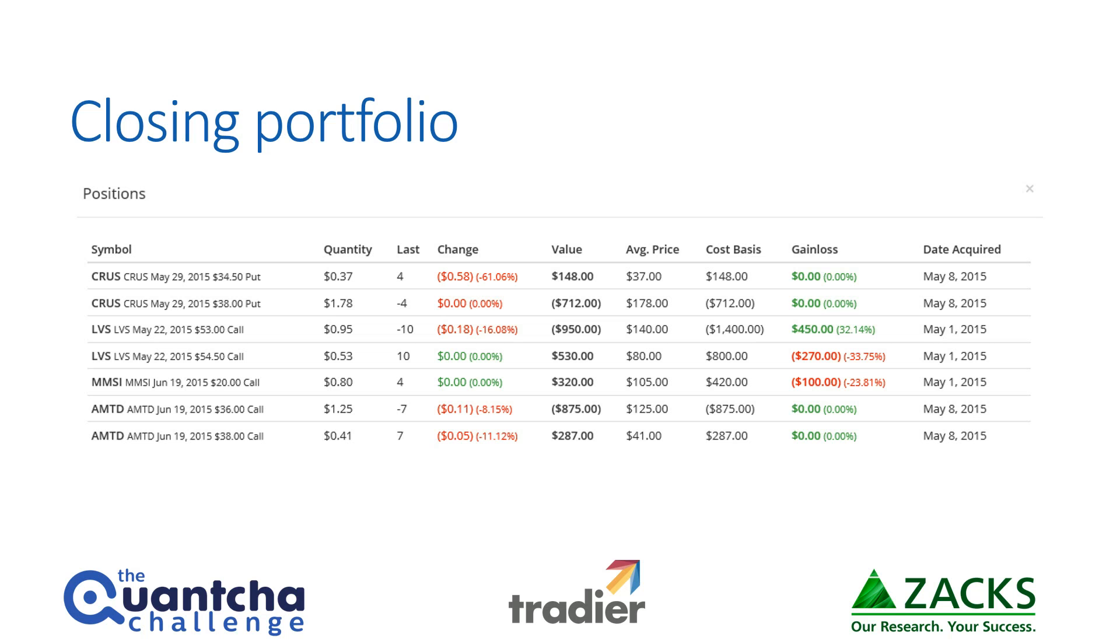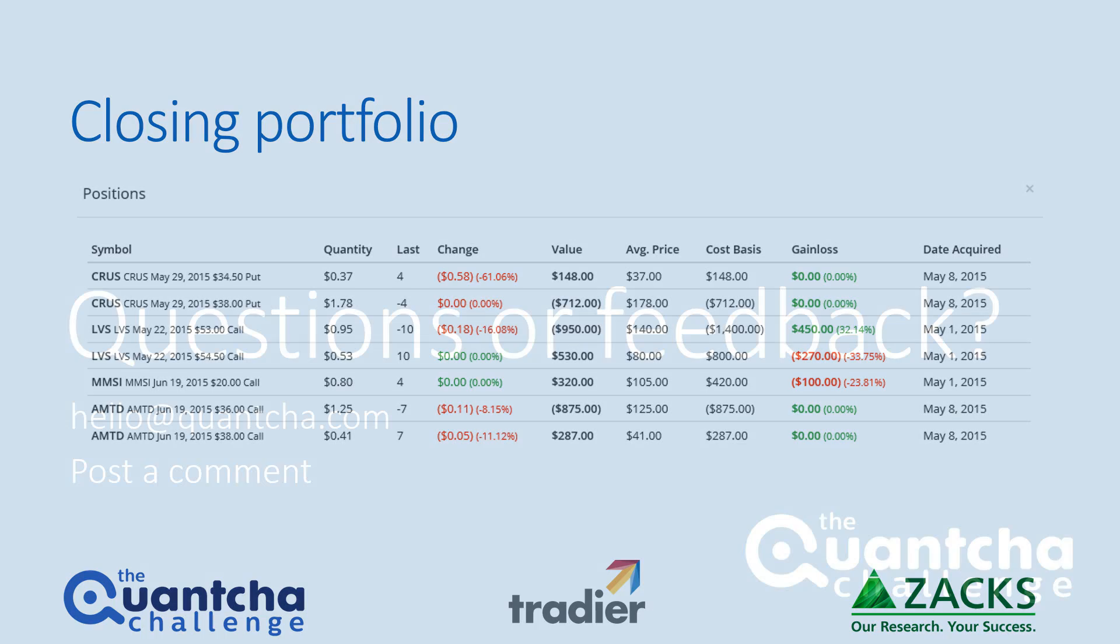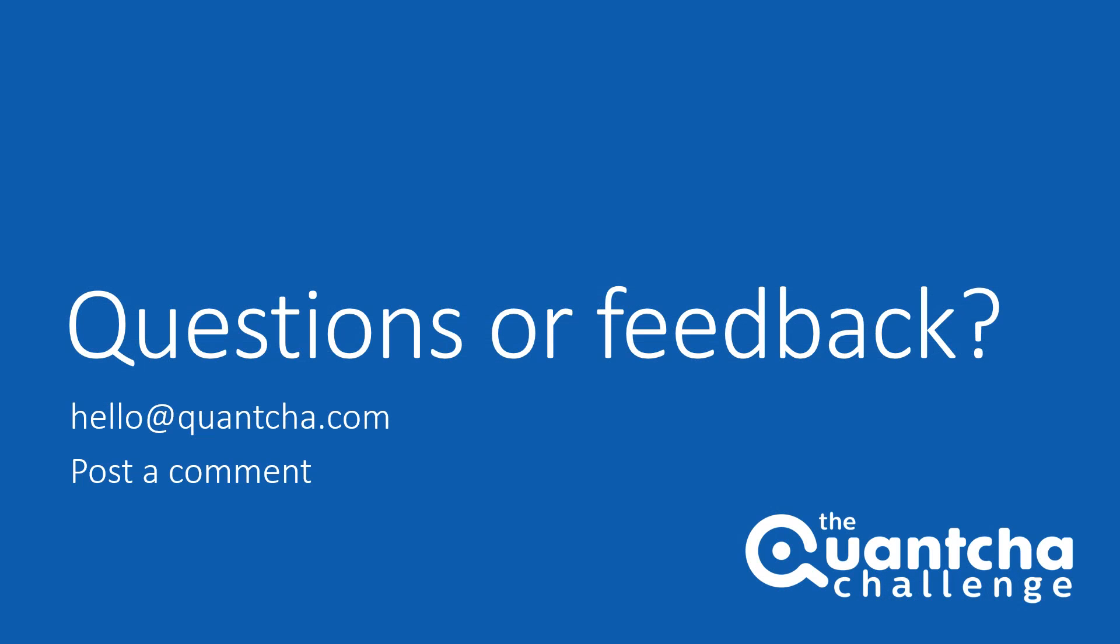In the meantime, please let us know if you got any questions or feedback. Either drop us a mail at hello@quantcha.com or post a comment down below in the comment section. Thanks and happy trading.